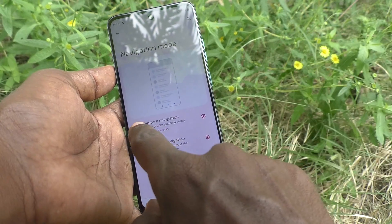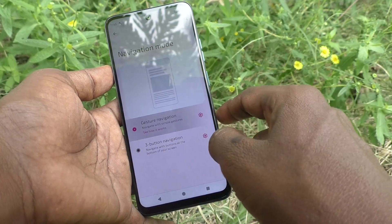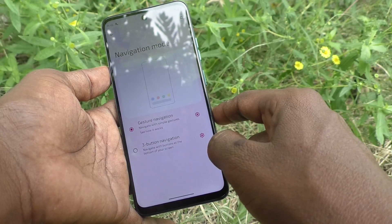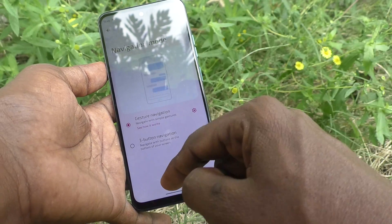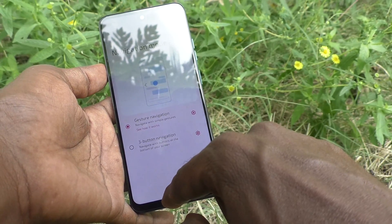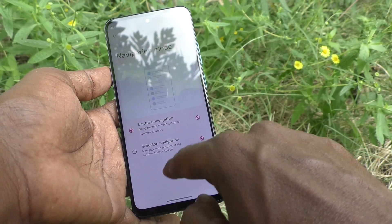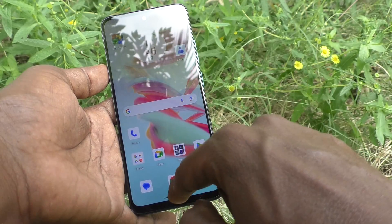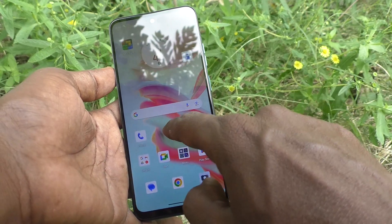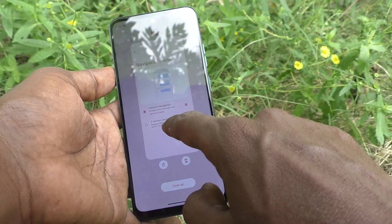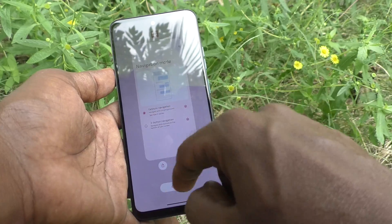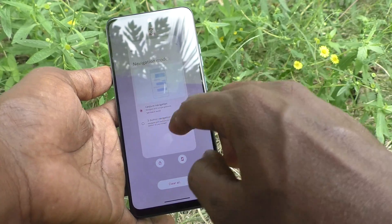If you want to use gesture navigation, select the first option — Gesture Navigation. With this, you swipe up at the bottom middle to go home. If you swipe up at the bottom middle and hold, it will show all the apps that are already open.